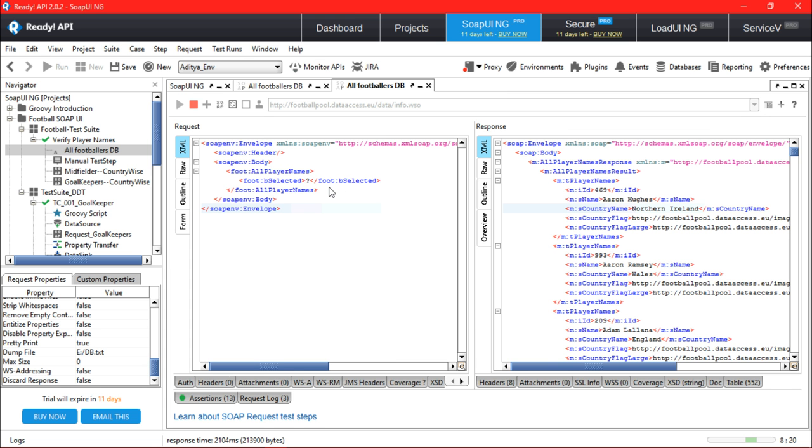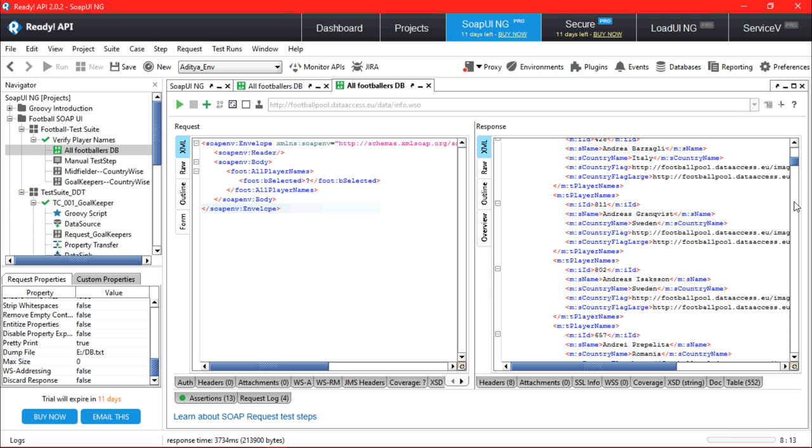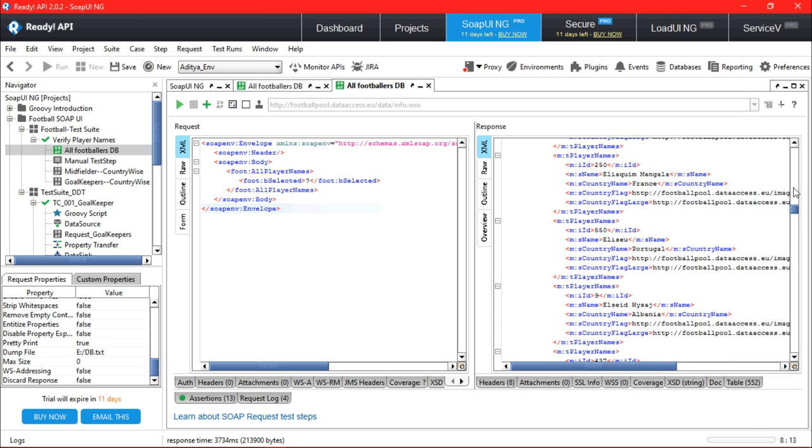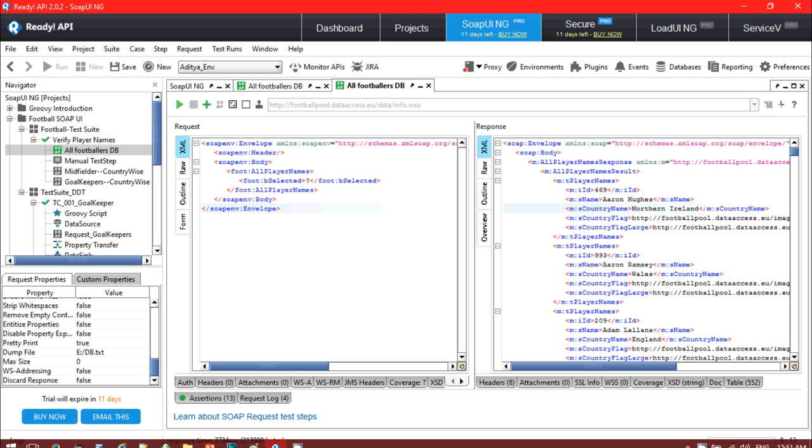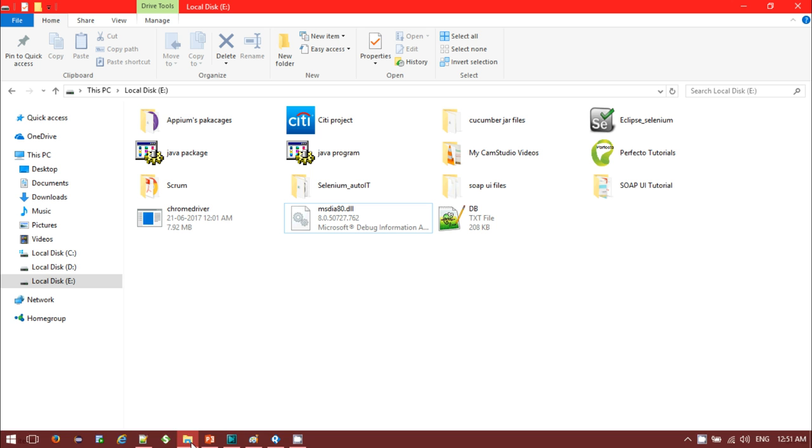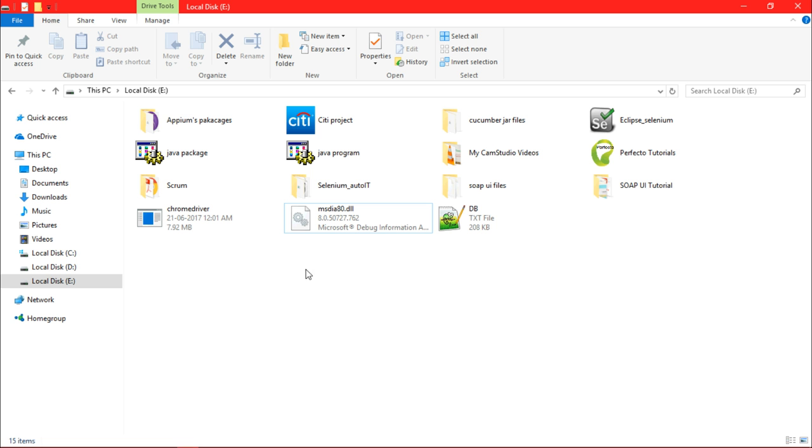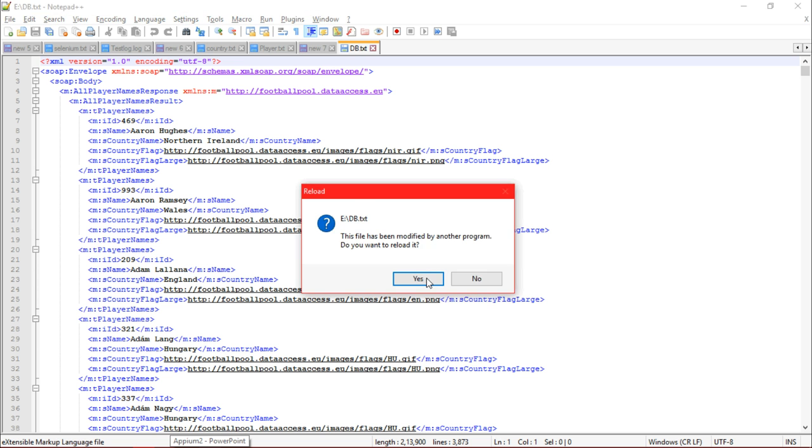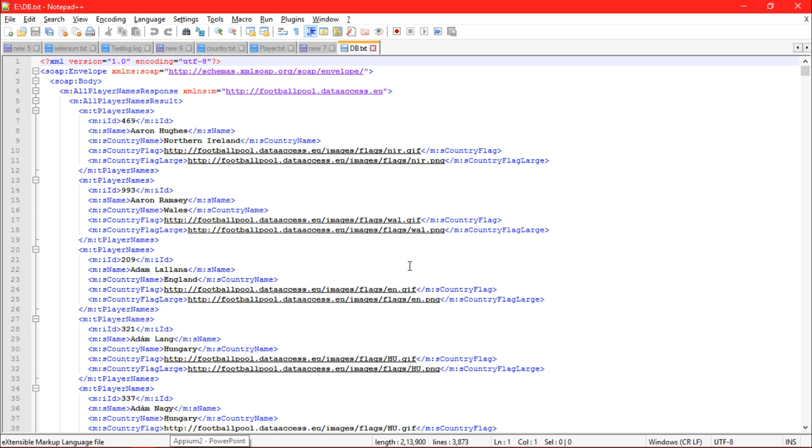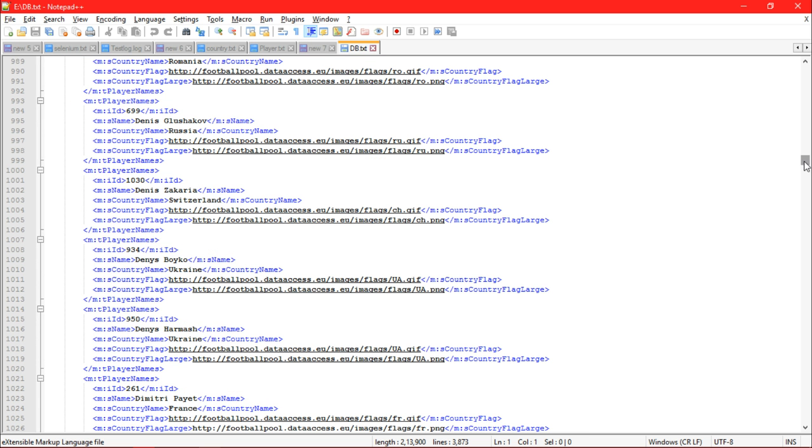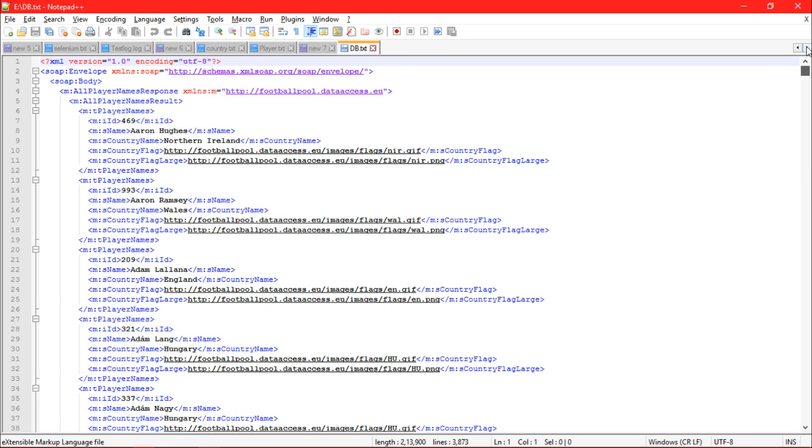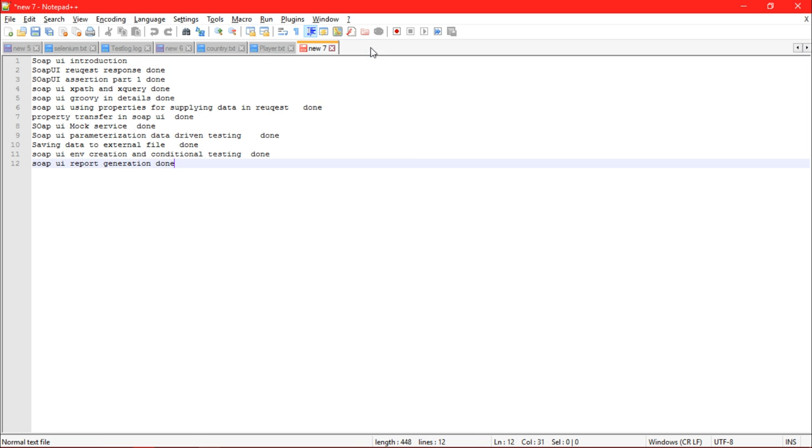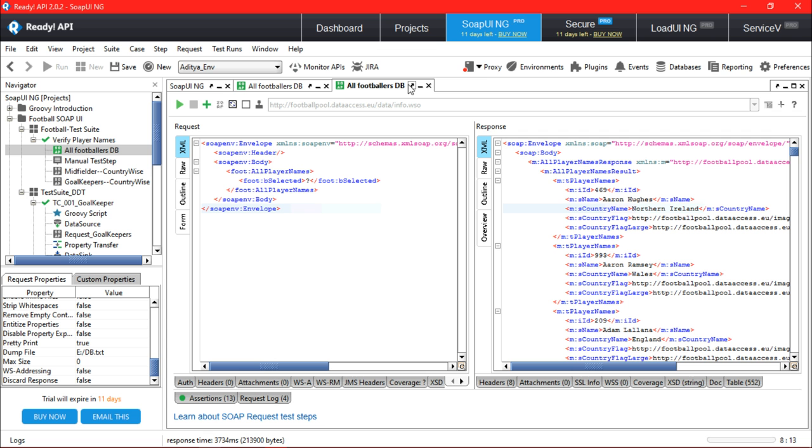In the dump file you have to mention which location you want to get that file. I'm mentioning a file with an extension dot text. If I click on run, here is my basic SOAP request and it will generate all the players from all the origins from all different countries. So all these responses starting with Aaron Ramsey, all the player lists I should get as XML format into that external file.